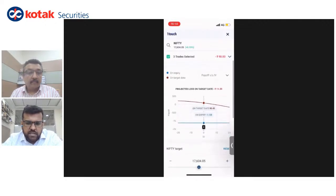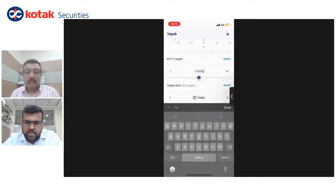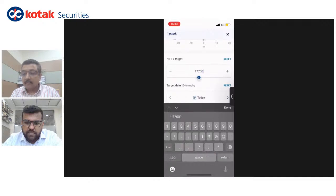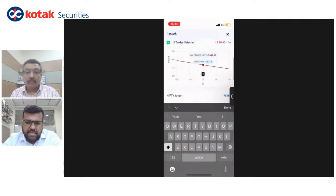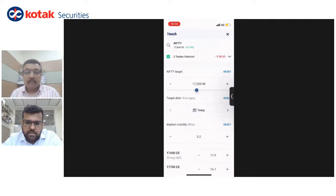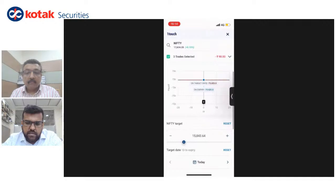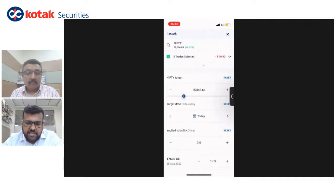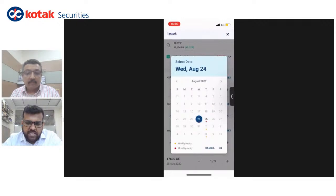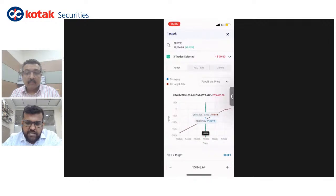These are very helpful features. I can also edit the Nifty target — click on it and say 17,700 — and it will adjust the P&L, showing what the graph looks like at 17,700. I can drag the Nifty target and the P&L keeps changing instantly. Similarly I can change the target dates. Since this is a 25th expiry trade, I can change it to any date before expiry and the graph will adjust, showing what it would look like assuming today's expiry.